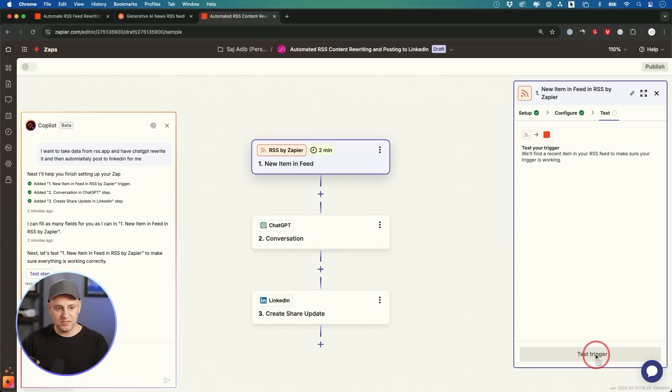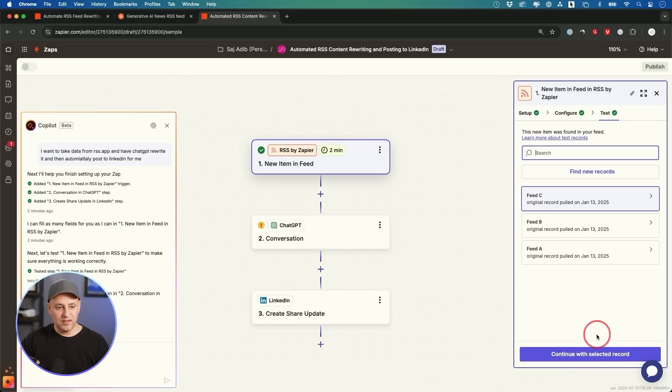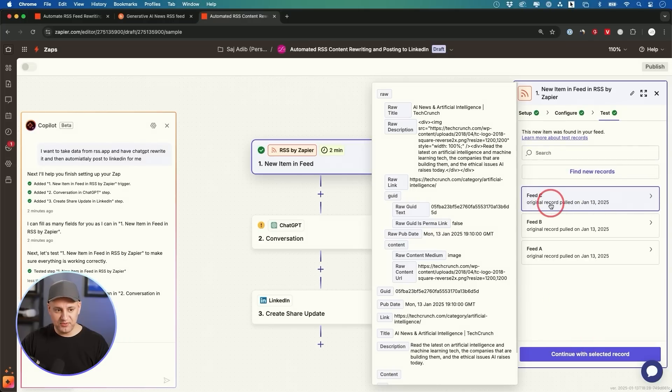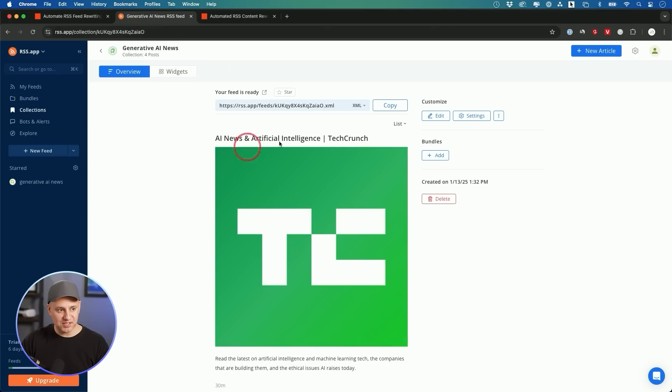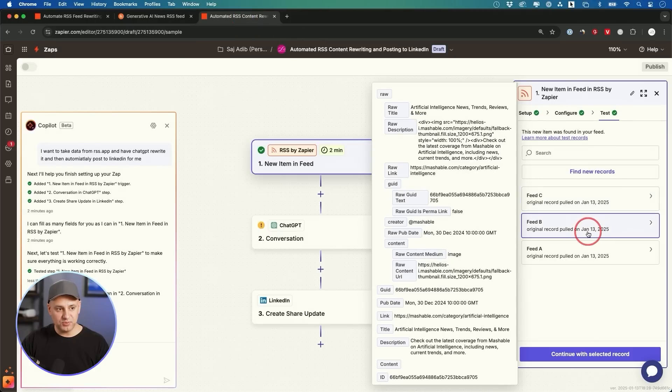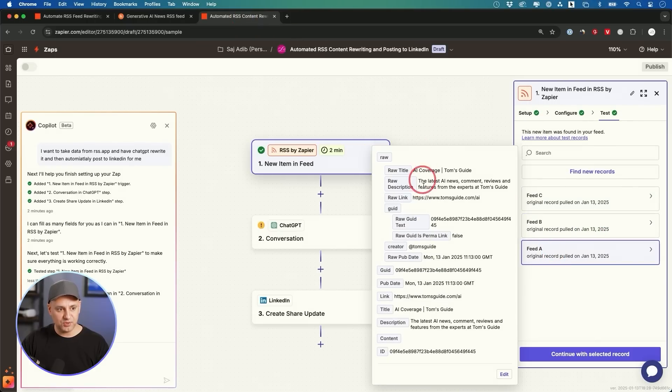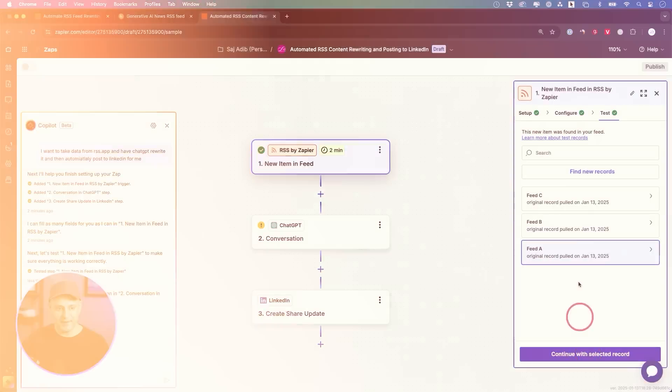You don't need to do anything else, and then you could just press continue. I just need to test the trigger, and when he pulls the information, this is feed C, for example. He found three different news stories. AI news from TechCrunch—if I go back, that's exactly what that first one was. This one's from Mashable, and this one is from tomguide.com. I'm going to go ahead and continue with that.